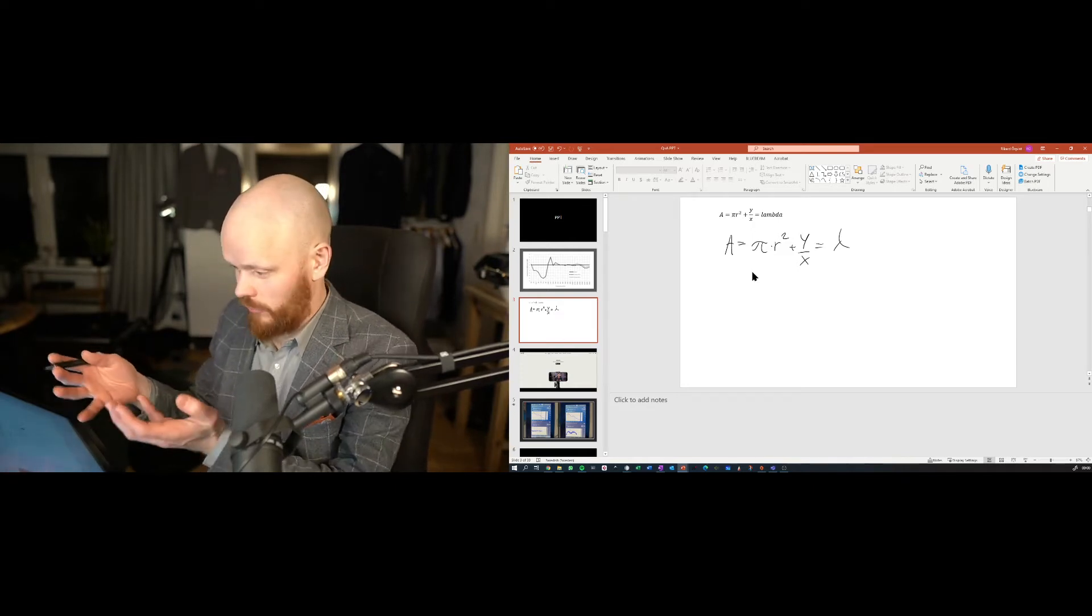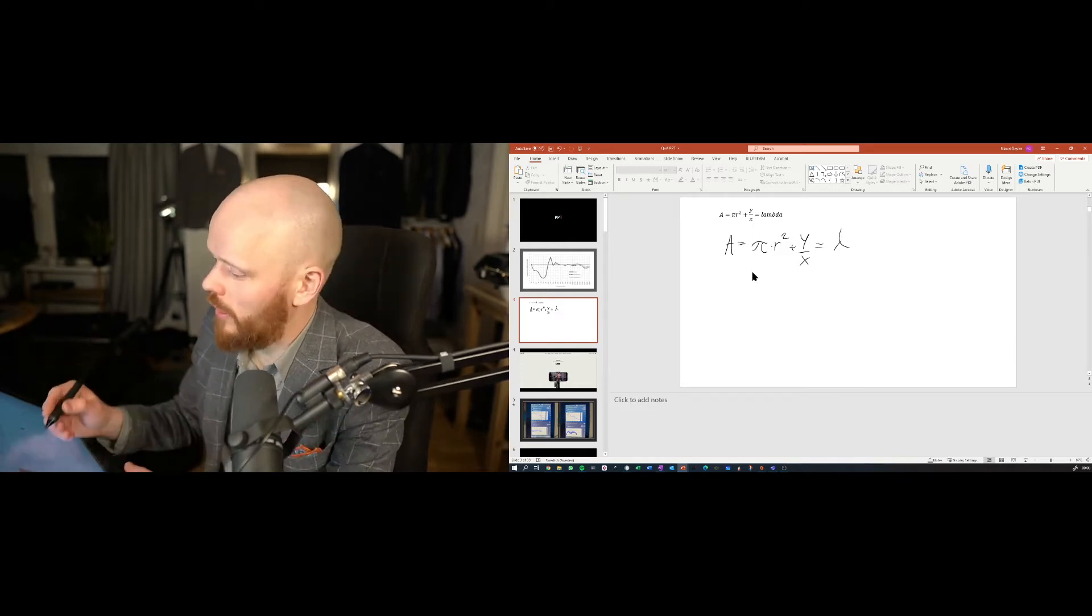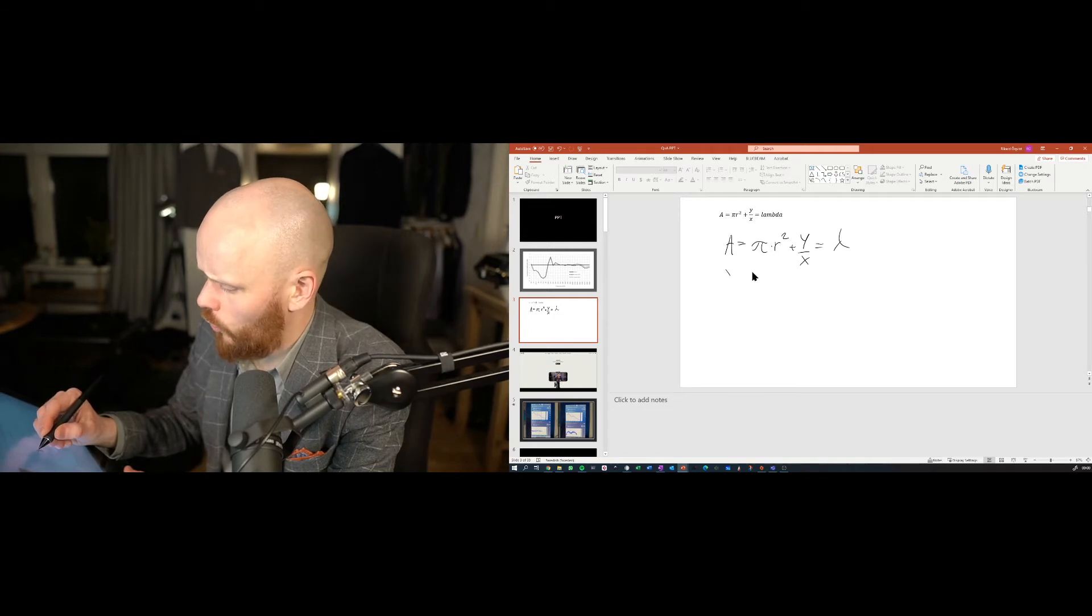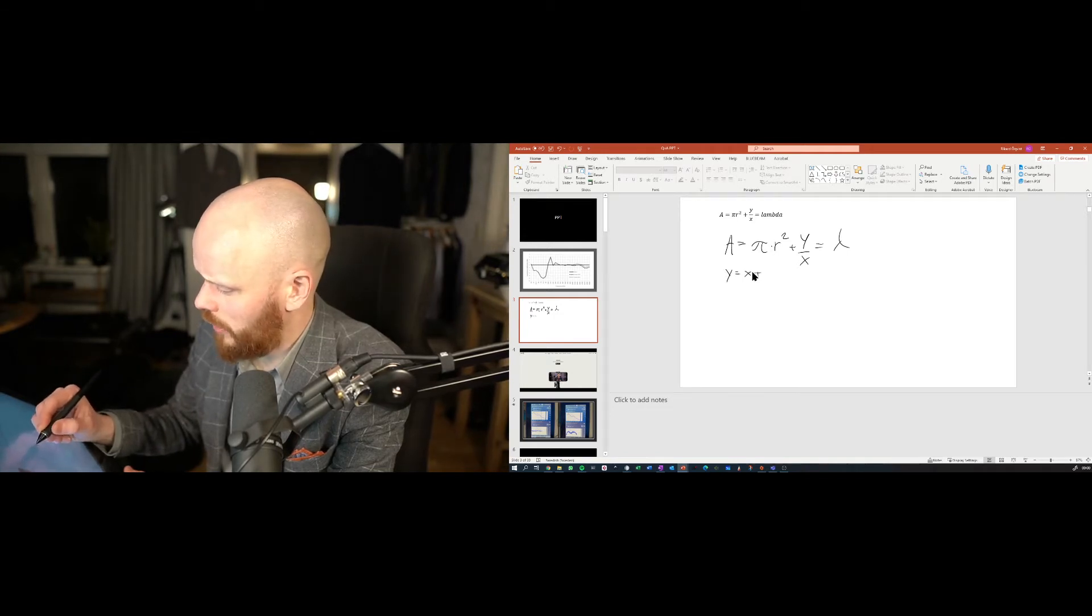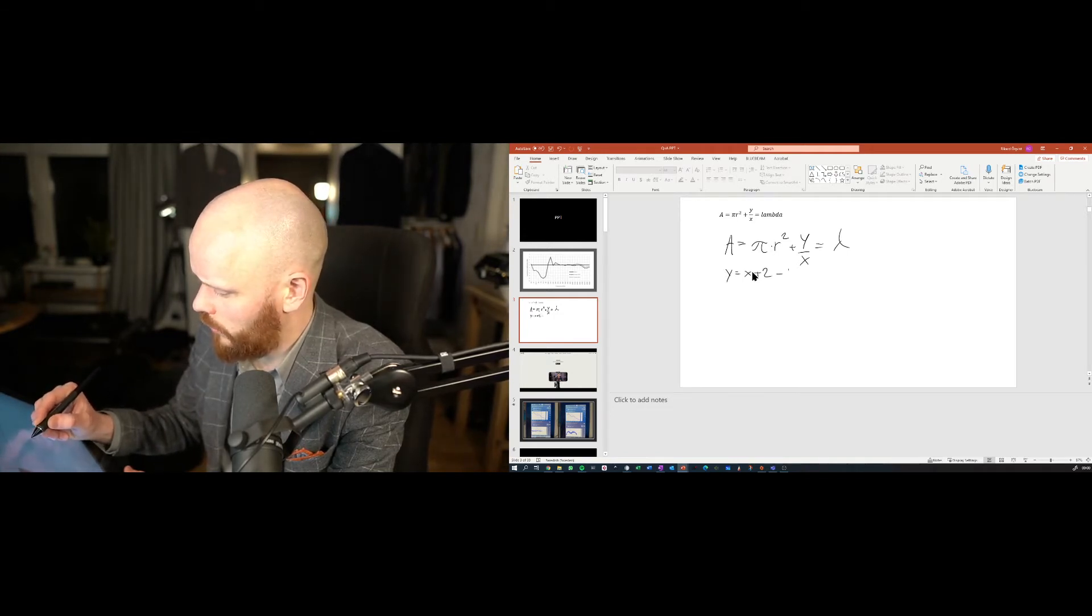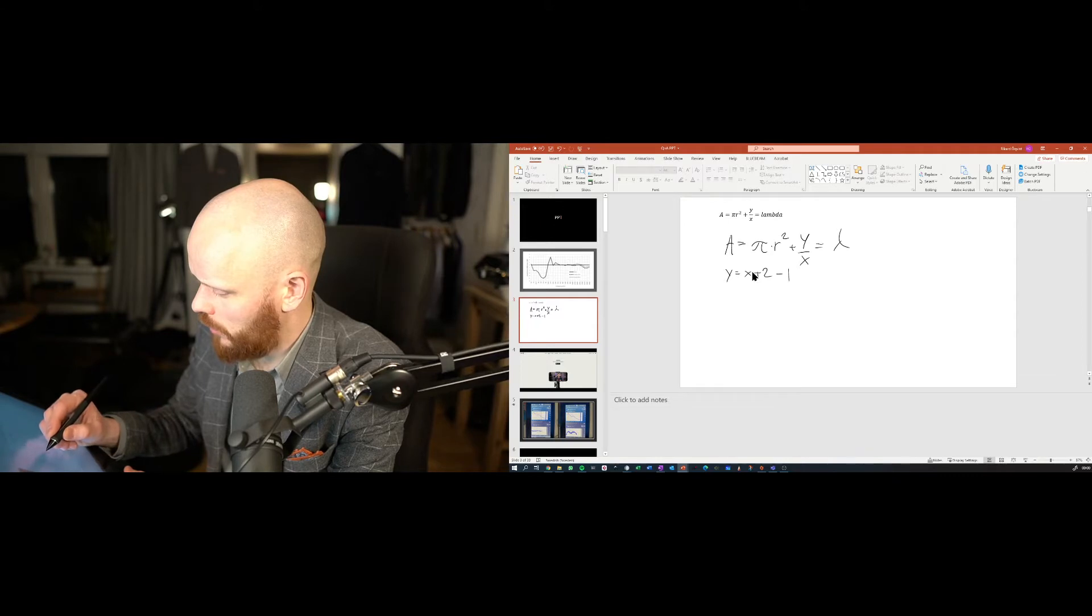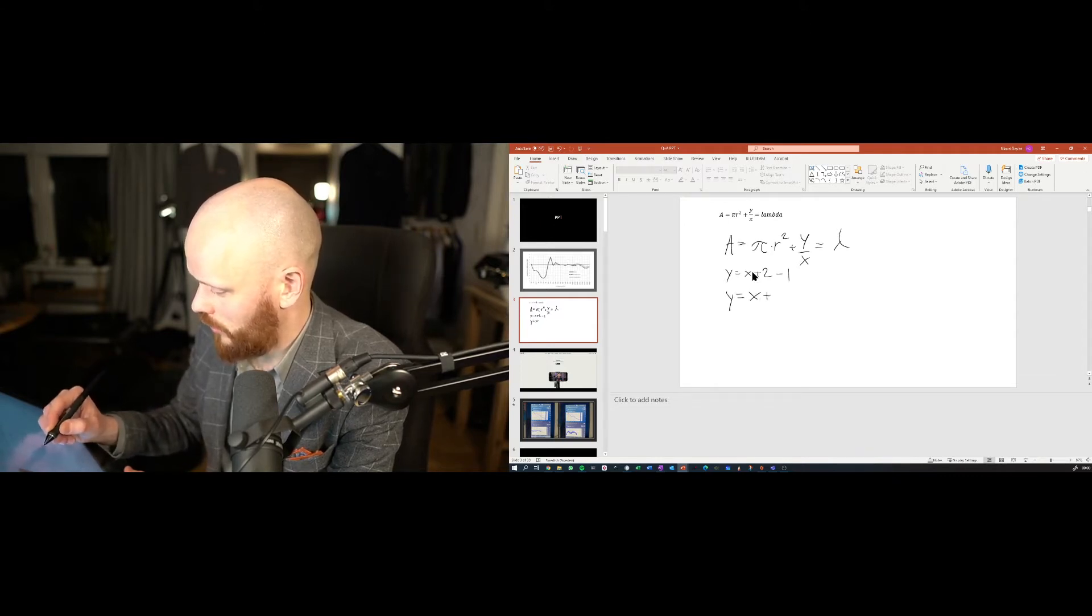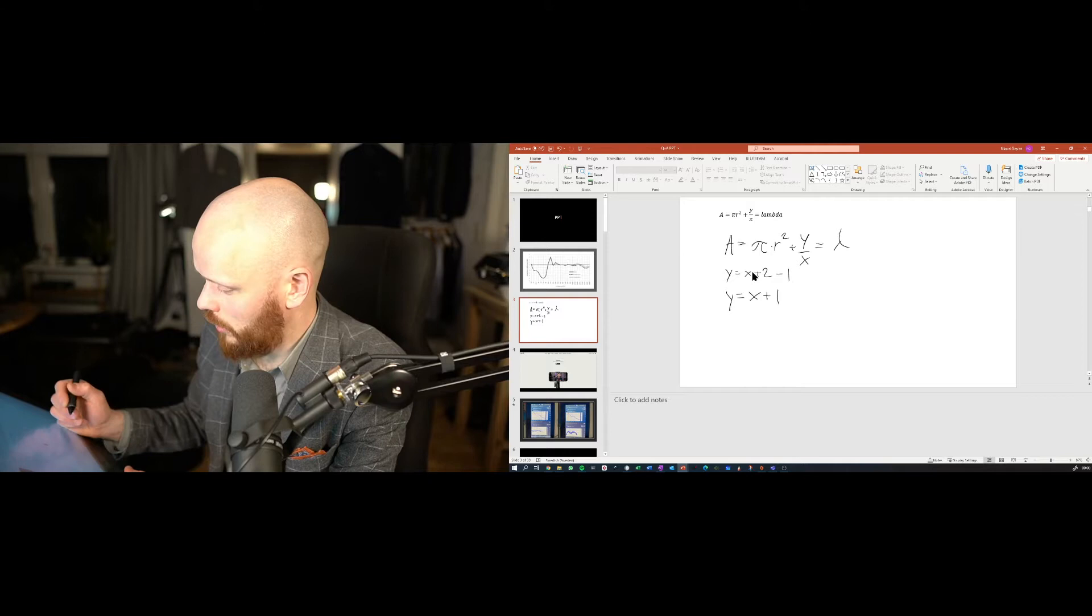if I have like a formula like this, so that we have y equals x plus 2 minus 1, then y equals x plus 1.